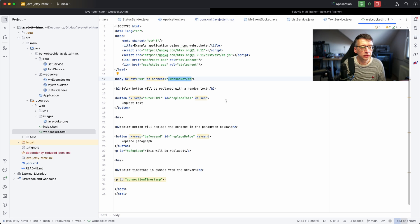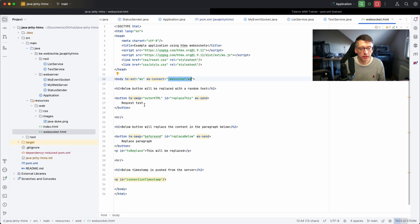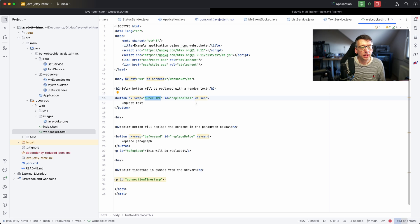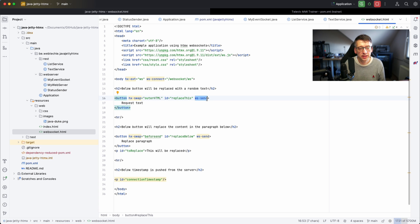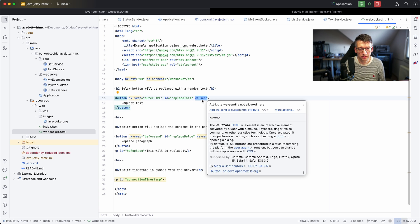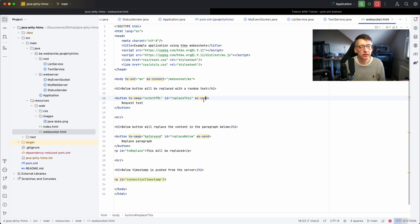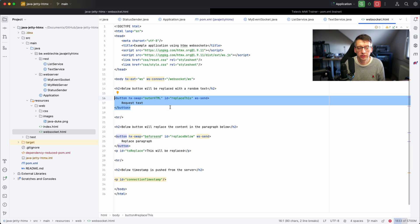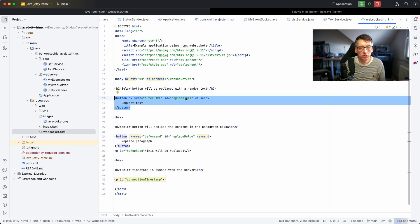So what happens in the HTML? For the button we have again the swap. We wanted to replace the outerHTML and what we do here is we use the ws-send, the WebSocket send, and it will do exactly the same, replace this outerHTML, this button element, with whatever it receives through the WebSocket.